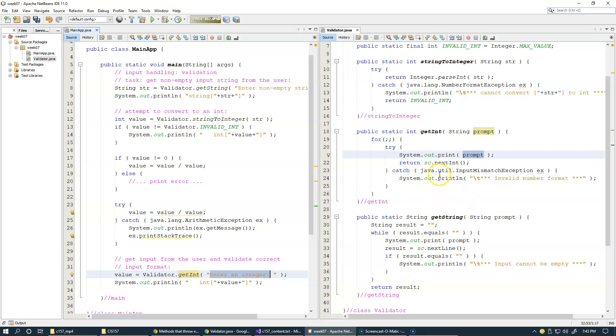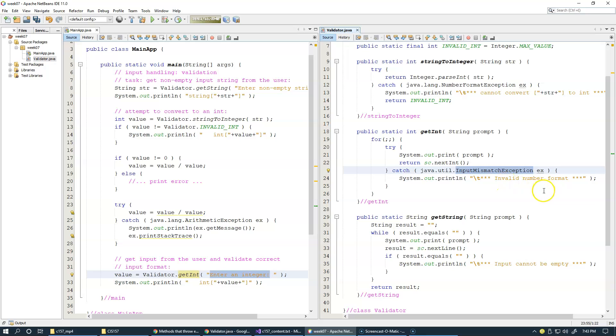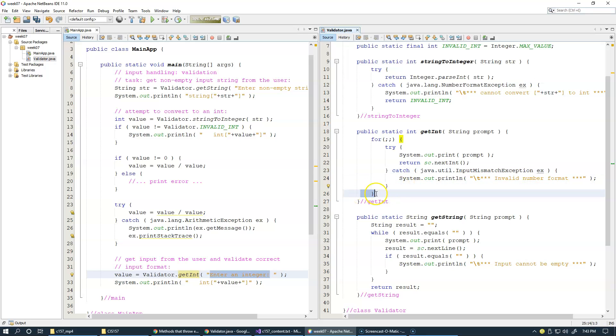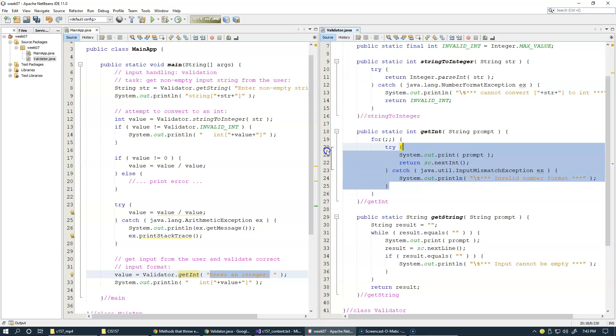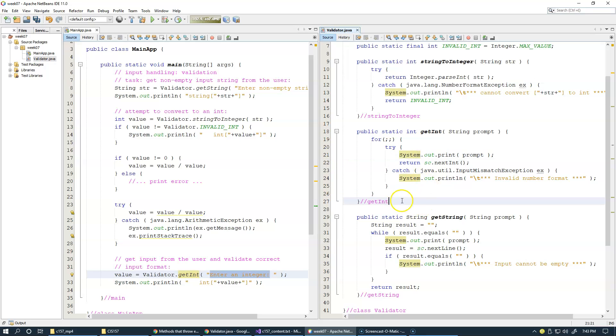If everything okay, we return next int. Otherwise, mismatch occurs. We print error message like this, and at the end of the catch block, we reach the end of the endless loop, and we will continue our endless loop, and we'll be just retrying.